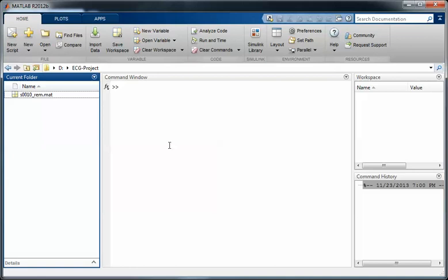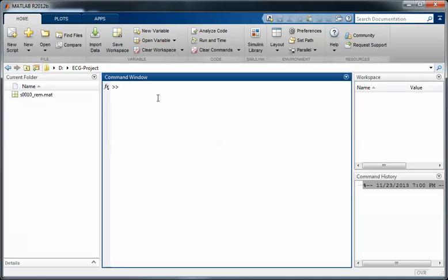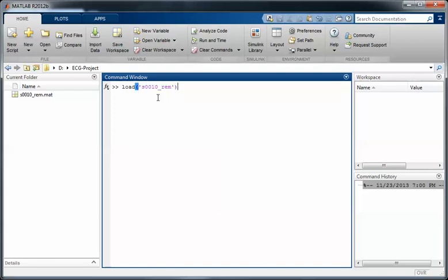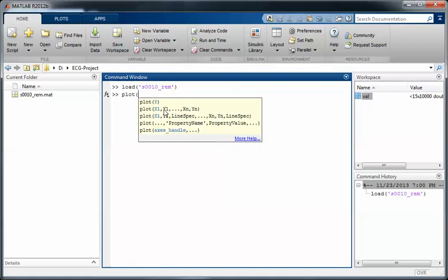And to make a plot and make a visualization of this file, we use this lead one and end of data. So this is the plot of lead one. If you want to show another lead, maybe lead nine, you can just change it.